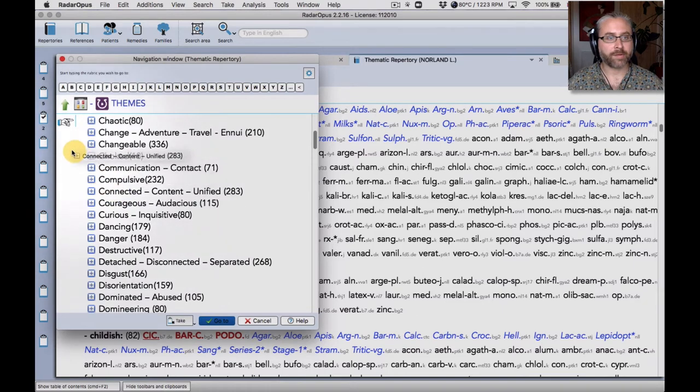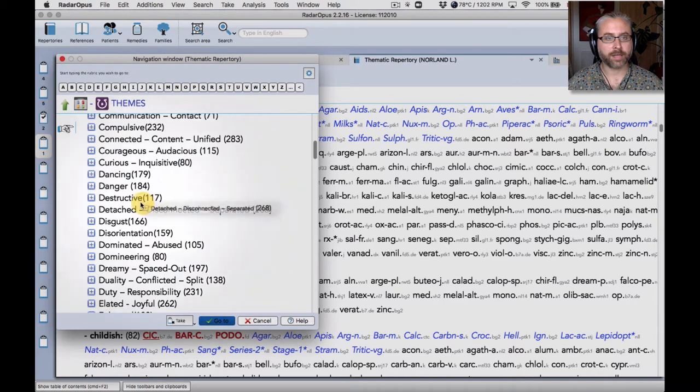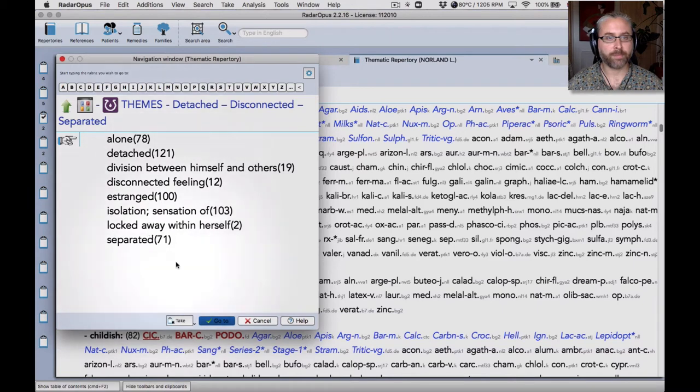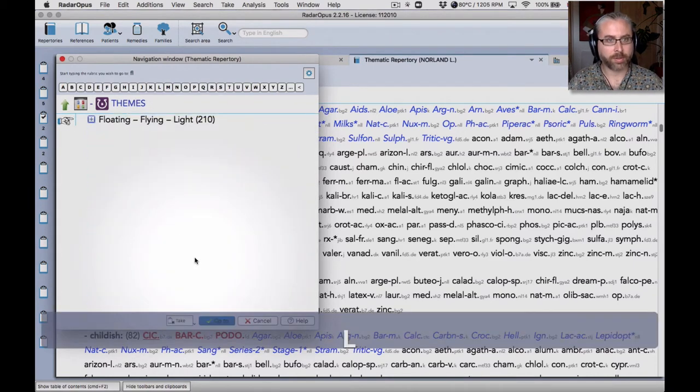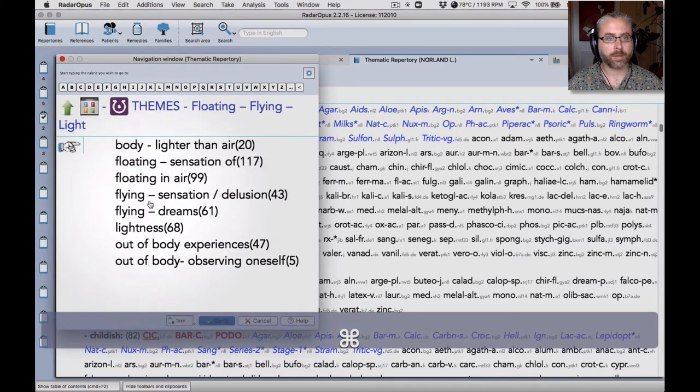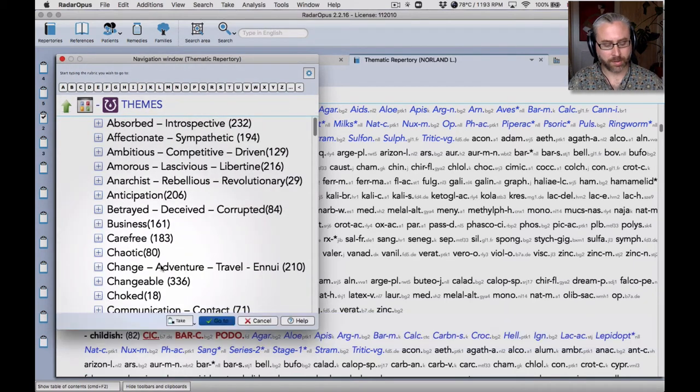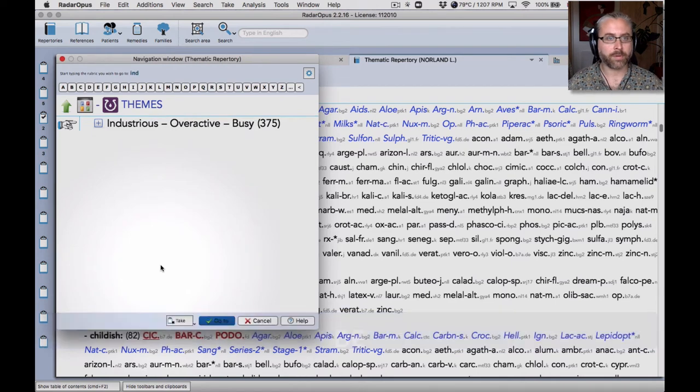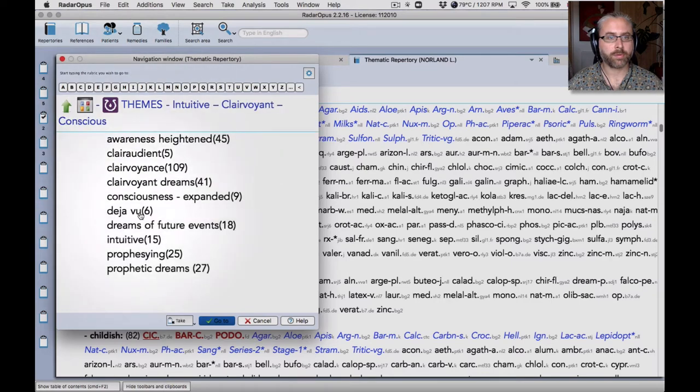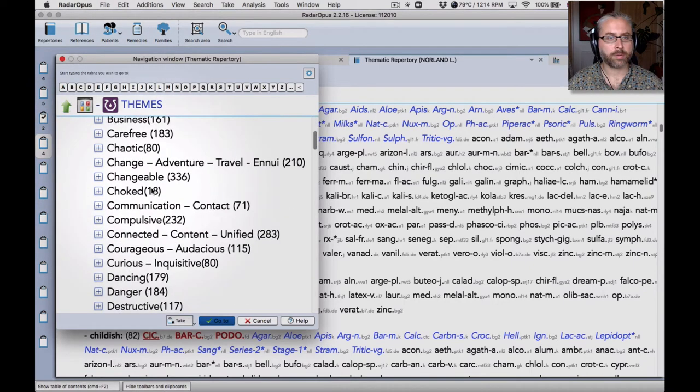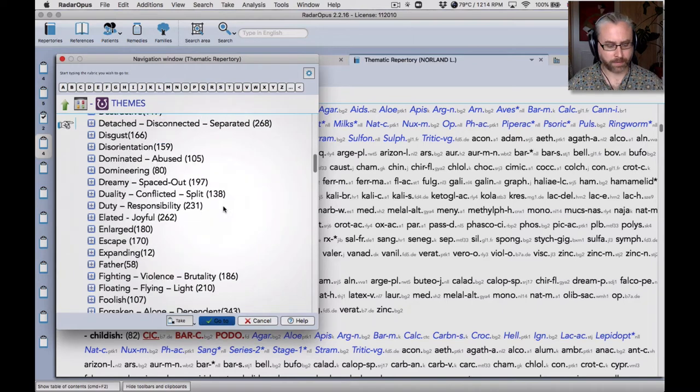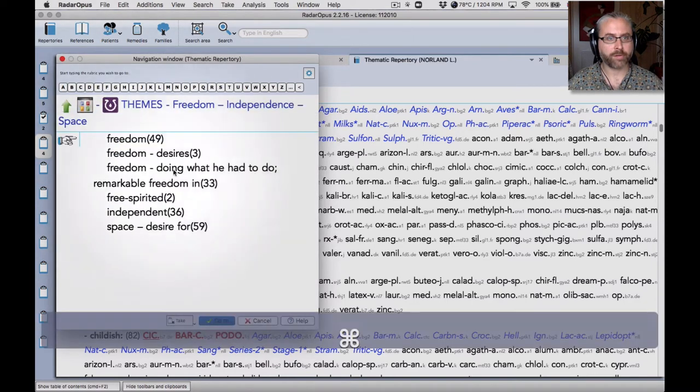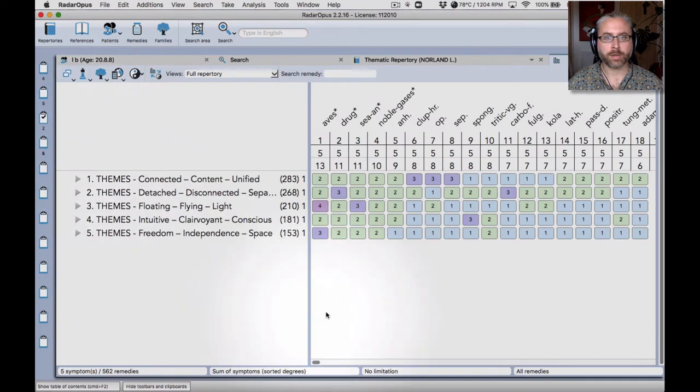So if I can just quickly show you how you would build up a repertorization using this new repertory, let's say we take connected feeling of connection, and then the opposite side connected here, detached, disconnected and separated. You can see the rubrics that it's built up from. Then if I type, I can find rubrics to do with flying or floating. These are all the component parts. And then look for intuition. I can take that one as well. And we'll take this rubric as well, comprised of the following sub-rubrics. So I'll just drag that down into my new clipboard.